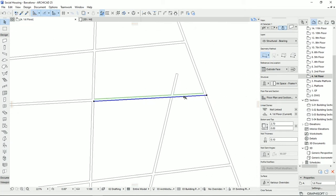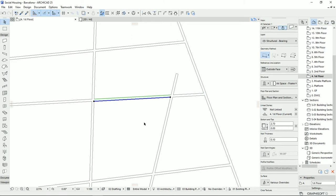When you click, the wall will be split into two parts right on that line. Now I can work with each part independently. I'll click the Split tool again, this time clicking on the thickness side rather than the reference line, and then choose which side to work with. From there I can change the thickness to a different value for just that segment.